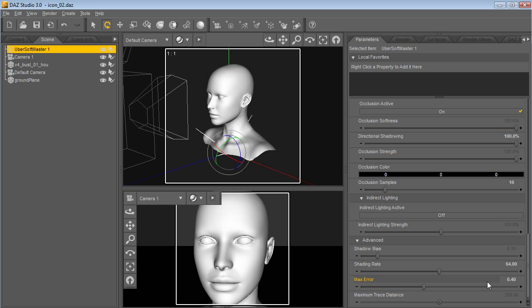Alright, so those are the main master light controls. Next I'll go over the other lights.